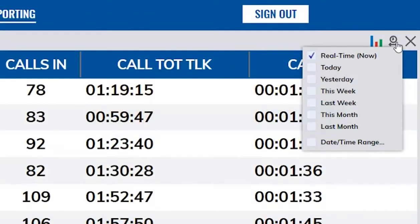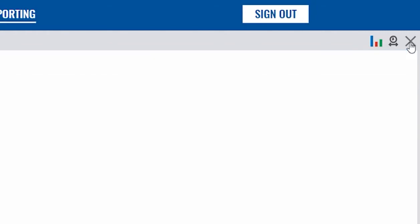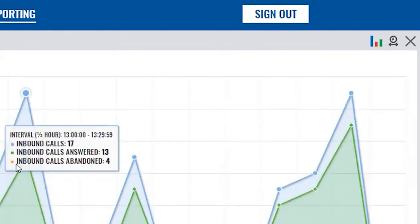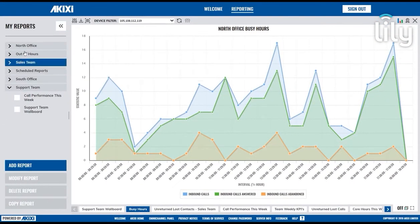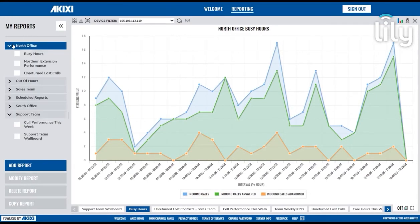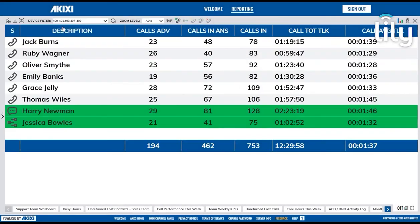The Date Time filter allows you to immediately change the date or time range that is currently applied to the displayed report. You can also set this in the Modify Reports section. To close the report you are looking at, simply click the cross in the right-hand corner, but note this doesn't delete the report. To open it again at any time, click on the report name in the My Reports area.